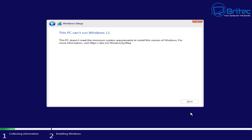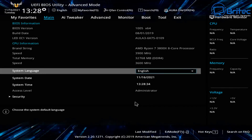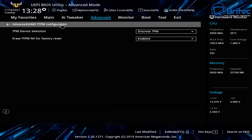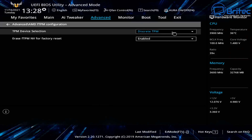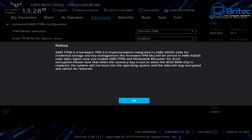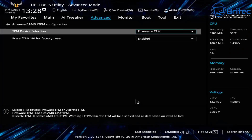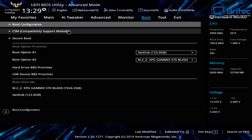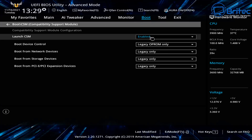If you get an error code at this stage, it means your PC isn't set up correctly for Windows 11. This is common because Windows 11 requires TPM 2.0 enabled. Go back into your BIOS — for AMD systems, go to Advanced, then AMD FTPM Configuration and enable the firmware TPM. Intel systems will have a similar but differently named option.